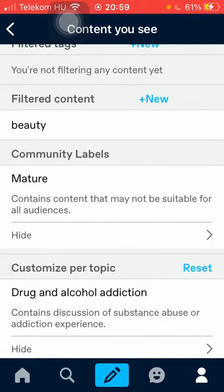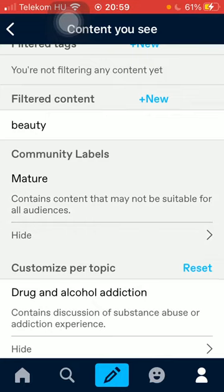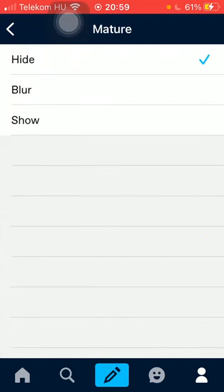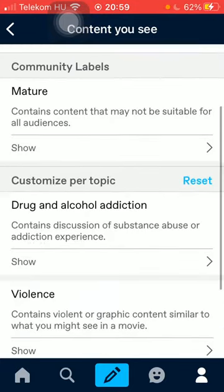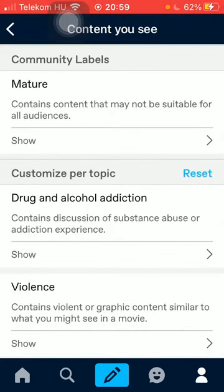You can also add community labels. As you can see, it says 'contains content that may not be suitable for all audiences' — that's the mature content. Here you can choose from the hide, blur, and show options, and you can also customize per topic.